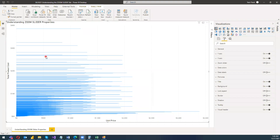Hi guys, welcome to my new blog post — blog post 21. In this blog post I'm going to discuss how we can utilize the zoom slider option provided by Power BI. So let's start. Before getting into this, let's understand what the zoom slider actually is, how we can utilize it, and why we need it.